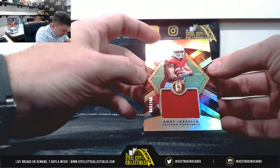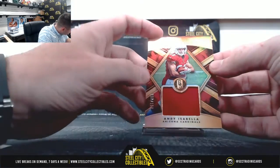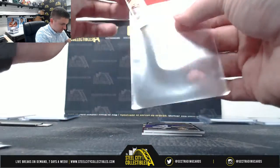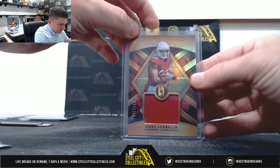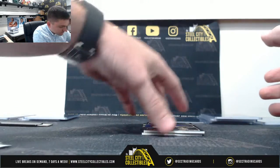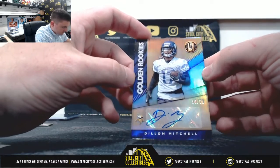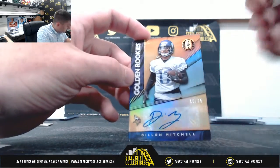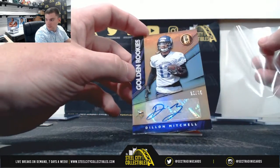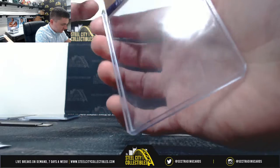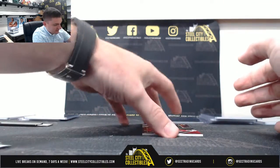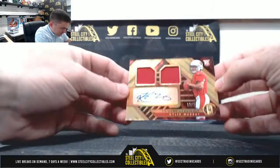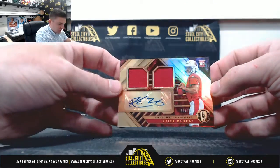Andy Isabella 97 of 199, seven Robert. Dylan Mitchell 10 of 75, zero Raj. And last, Kyler Murray 33 of 75, three Jamie.